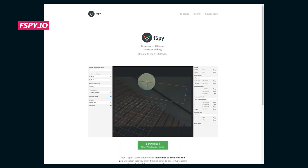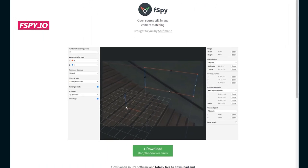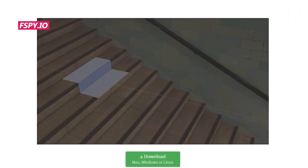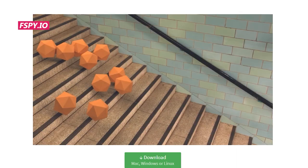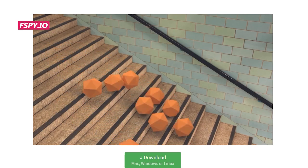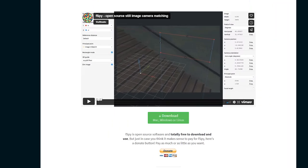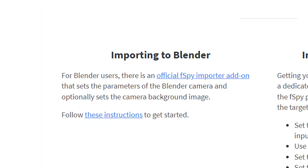We're gonna start in F-Spy, which is a free software that allows you to line up the X, Y, and Z axes of an image, to come up with the focal length for a camera, and to line up all your axes of the image in Blender, which makes modeling super easy. There's also a plugin on F-Spy's website that allows you to import this information directly into Blender, so make sure you download and have that installed. But first, let's open up F-Spy.